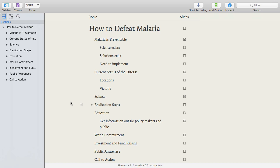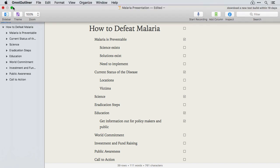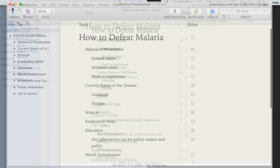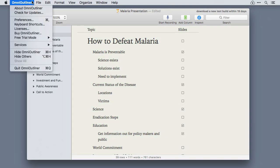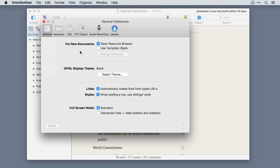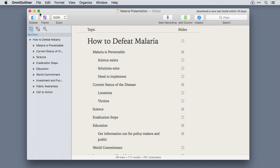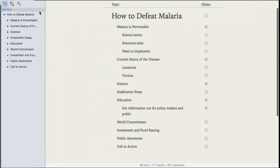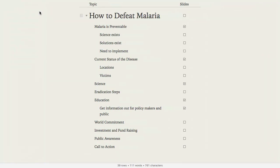OmniOutliner has always looked great in full screen. It gets even better now with the Distraction Free Mode, which you activate in the preferences. Once enabled, Distraction Free Mode will hide the toolbar, sidebar, and inspectors so you can focus just on the task at hand.